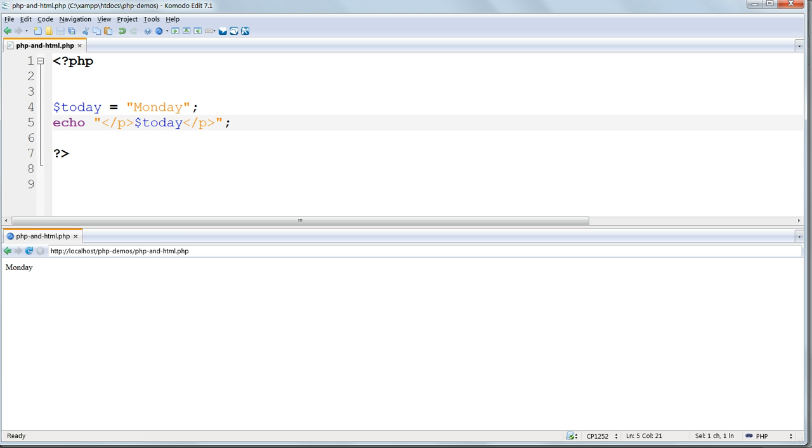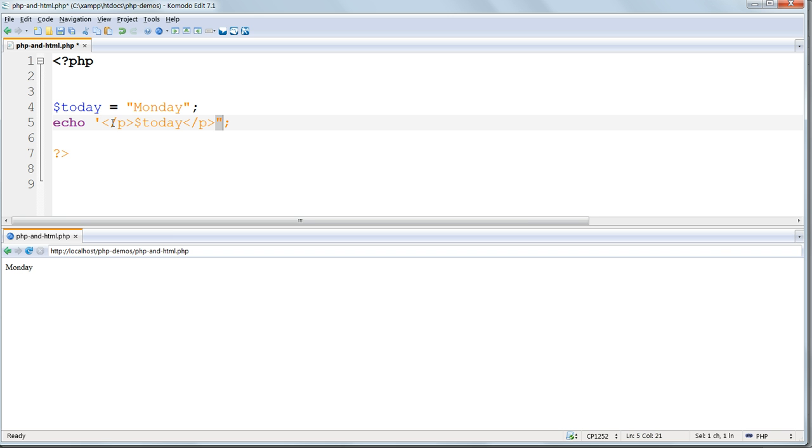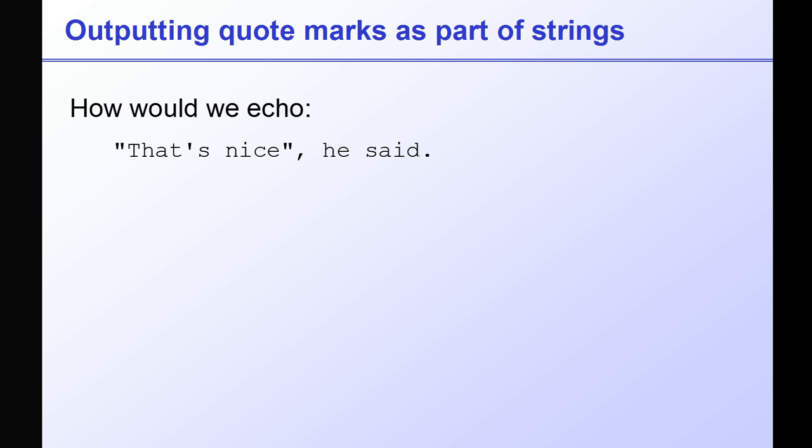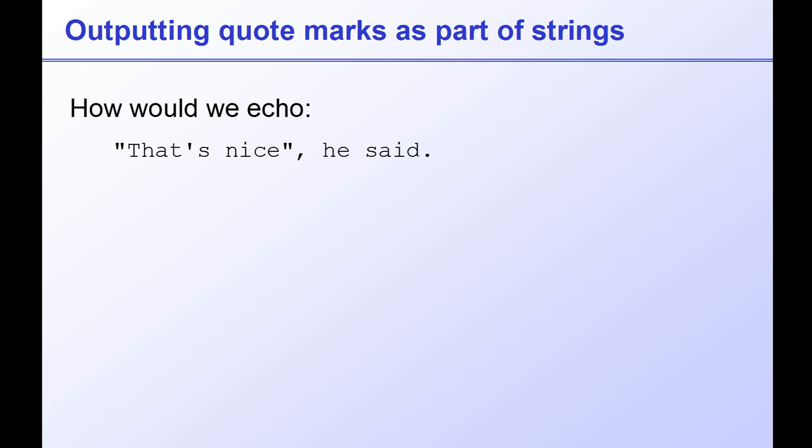We've seen that double quotes can be used in echo statements to combine variable values with HTML tags, and we saw that if we use single quotes enclosing a variable, the literal name of the variable itself will be output rather than its value. What happens if we need to store or echo quote marks themselves as part of a string? What if I want to output 'that's nice,' he said, with the quotes as part of the string?